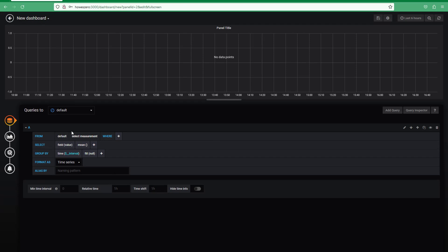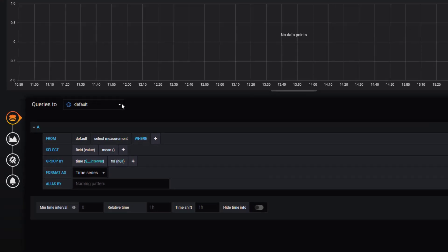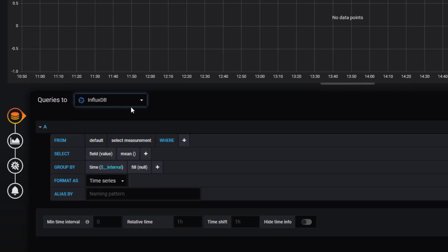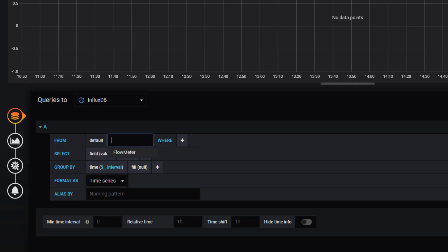This is where we're going to use the SQL query language but it's built up in this table format. So up here we're going to select InfluxDB because when we set it up that was our connection.